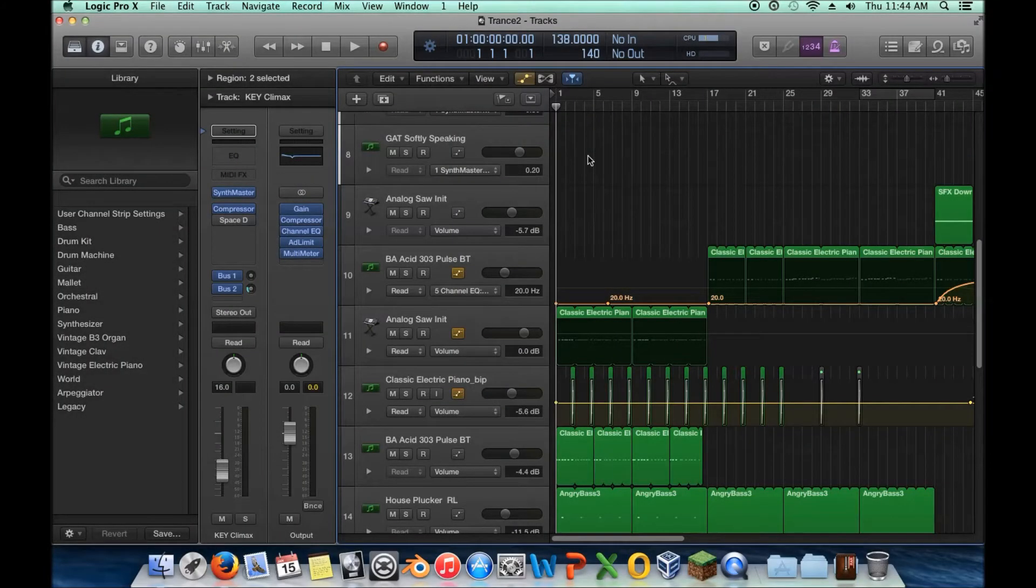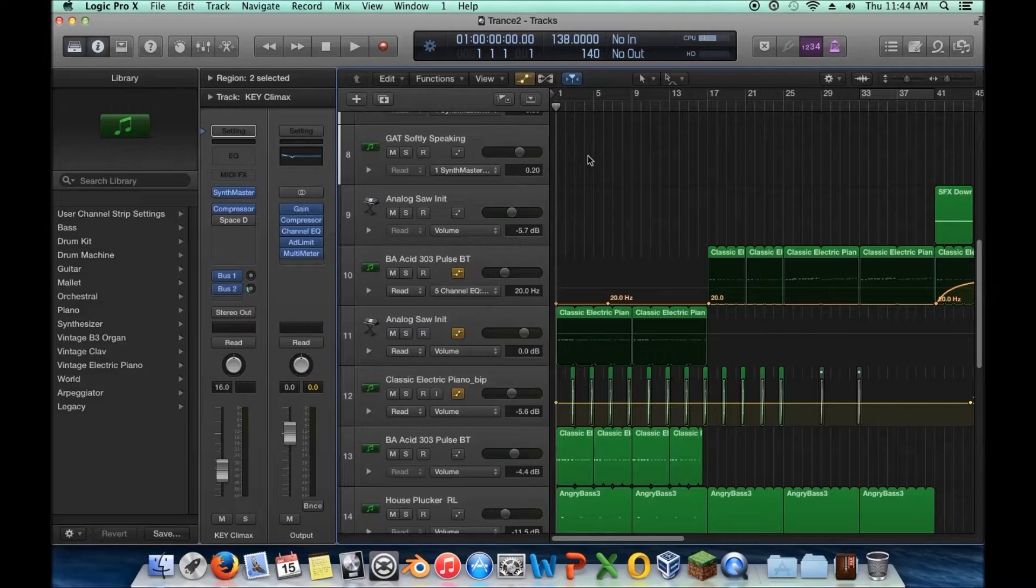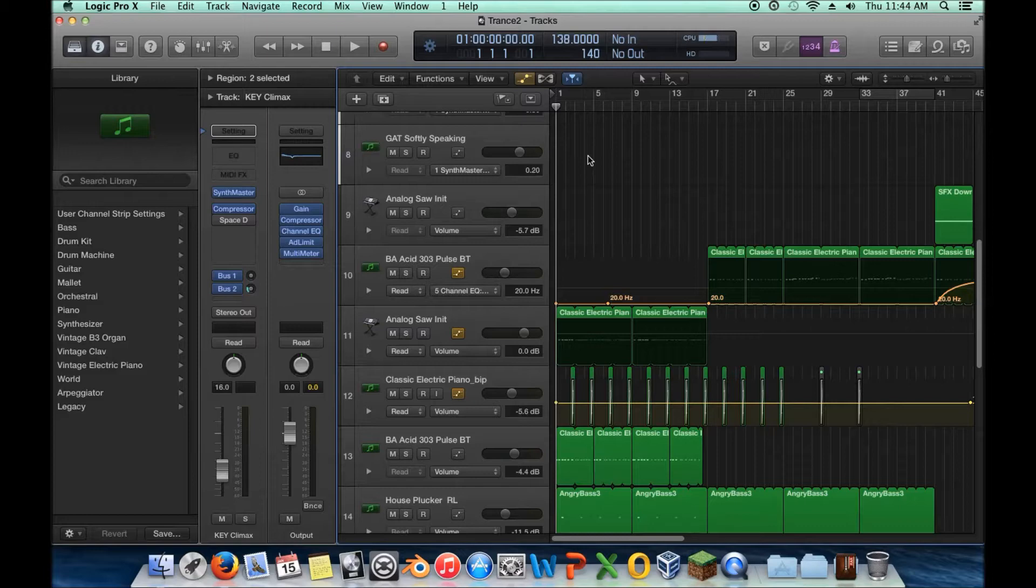Hey, welcome back to Mastering EDM with Logic Pro. Today is the ninth video in our series introducing mixing, and it's going to be the second to last video here. I'm going to cover automation.